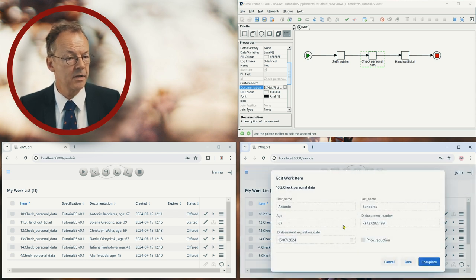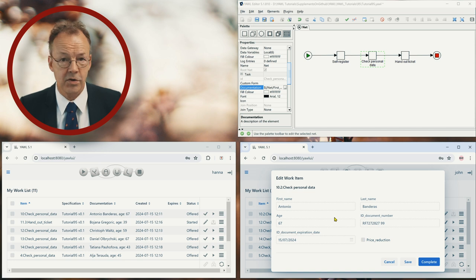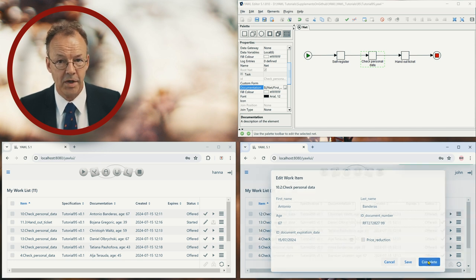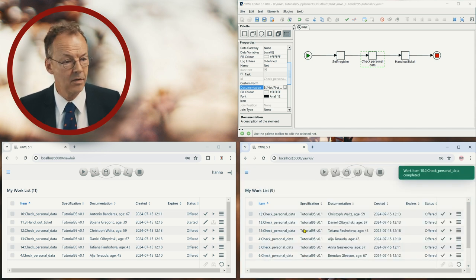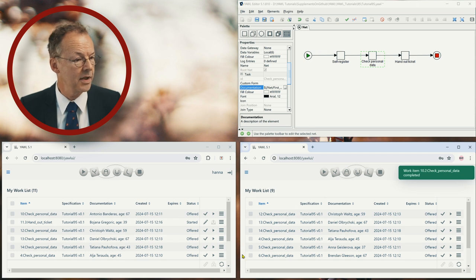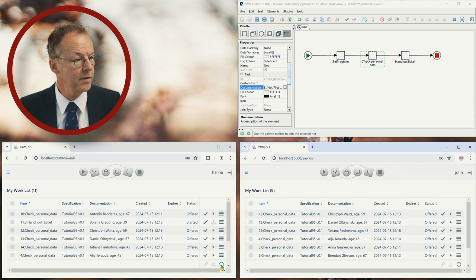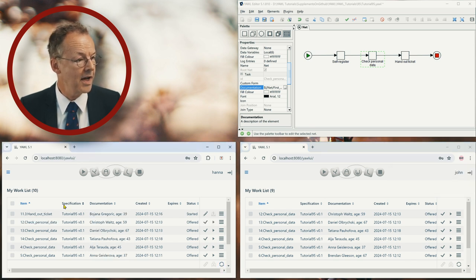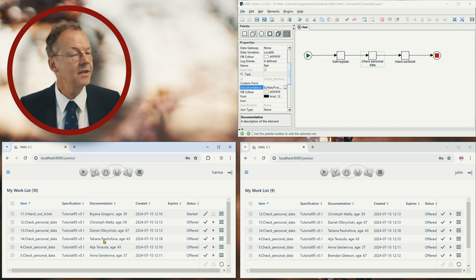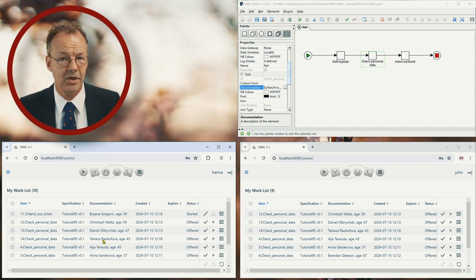And then we'll say if there is a price reduction or not and complete the work item. So this has been worked for. And then if we refresh the work queue of Hannah, we can see that this particular work item is gone.